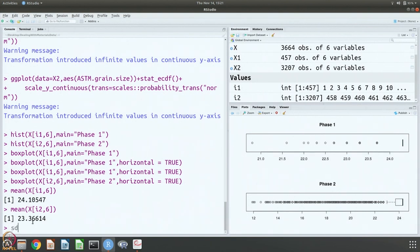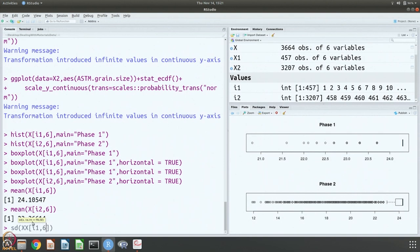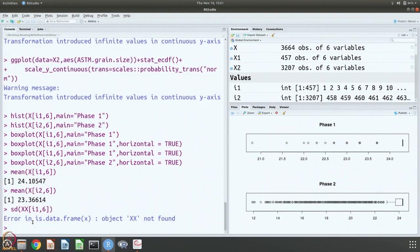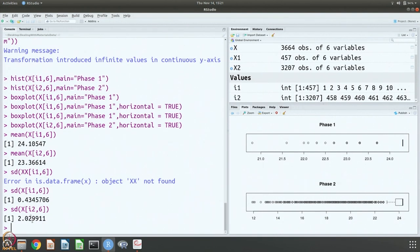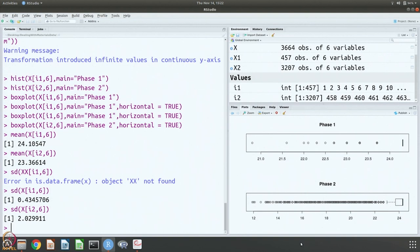The standard deviation will tell you these values we have already seen. You can see that for 1 it is 24.1 plus or minus 0.4, and for 2 it is 23.4 plus or minus 2. It is not surprising because most of the values are here and the average turns out to be here. Of course, the standard deviation is much larger as expected because the spread is much higher.